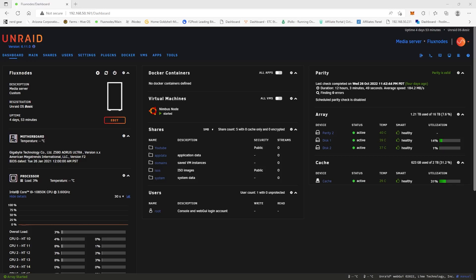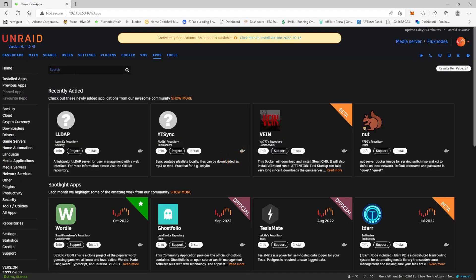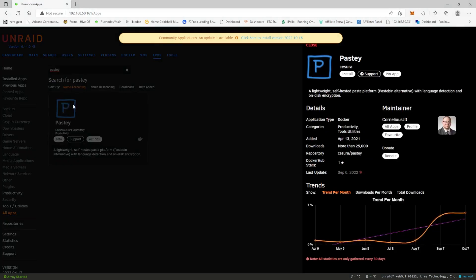So let's go ahead and let's go over to the app section and let's go find Pasty. One of the nice things about Unraid is they have this section here, the apps, so there's lots of dockers that you can install in this I would say app marketplace and they're very useful.